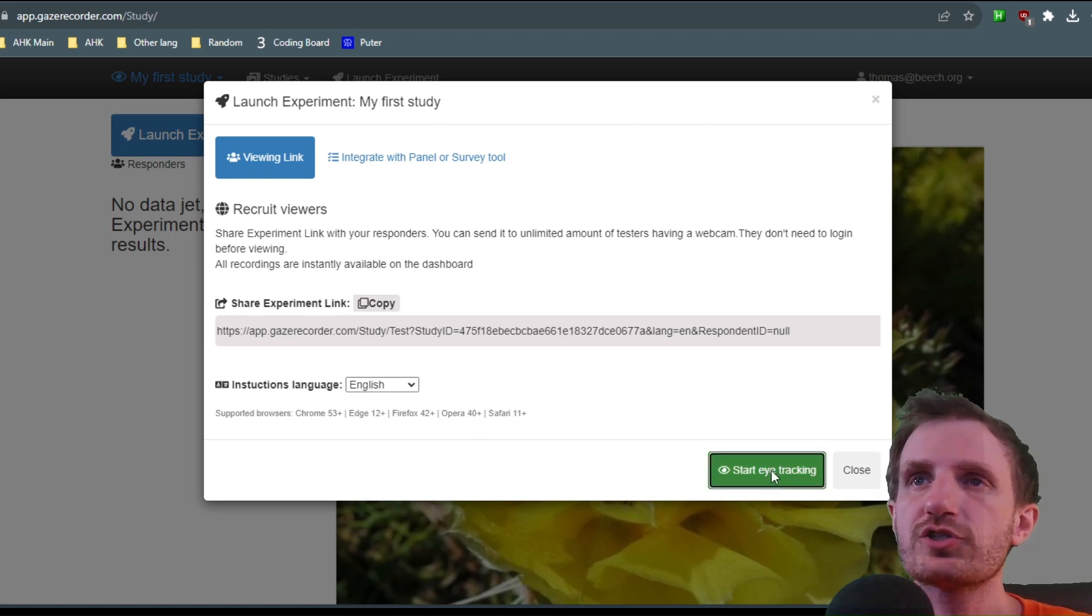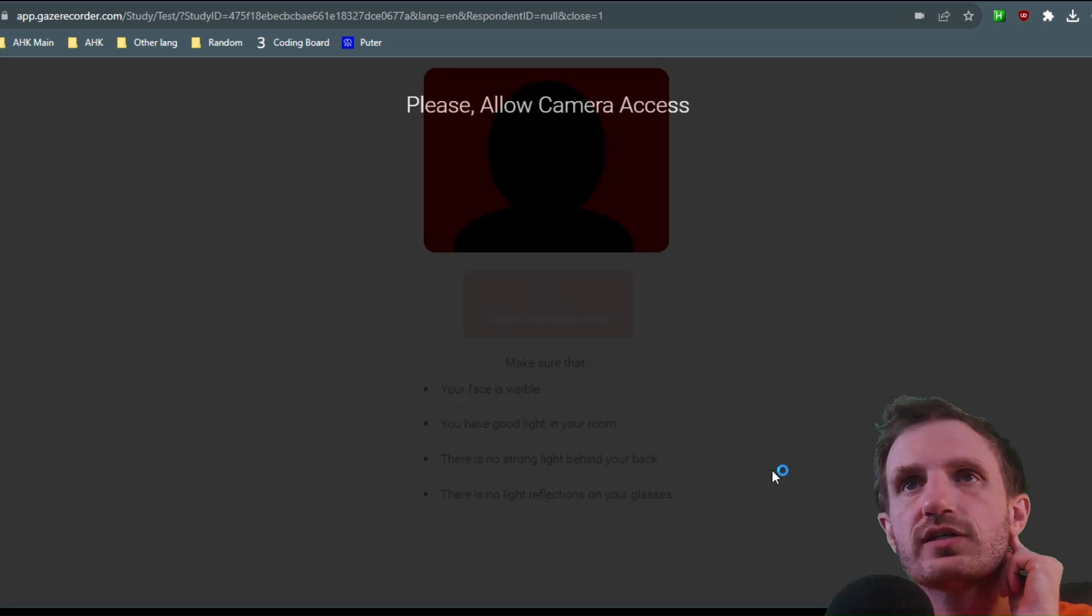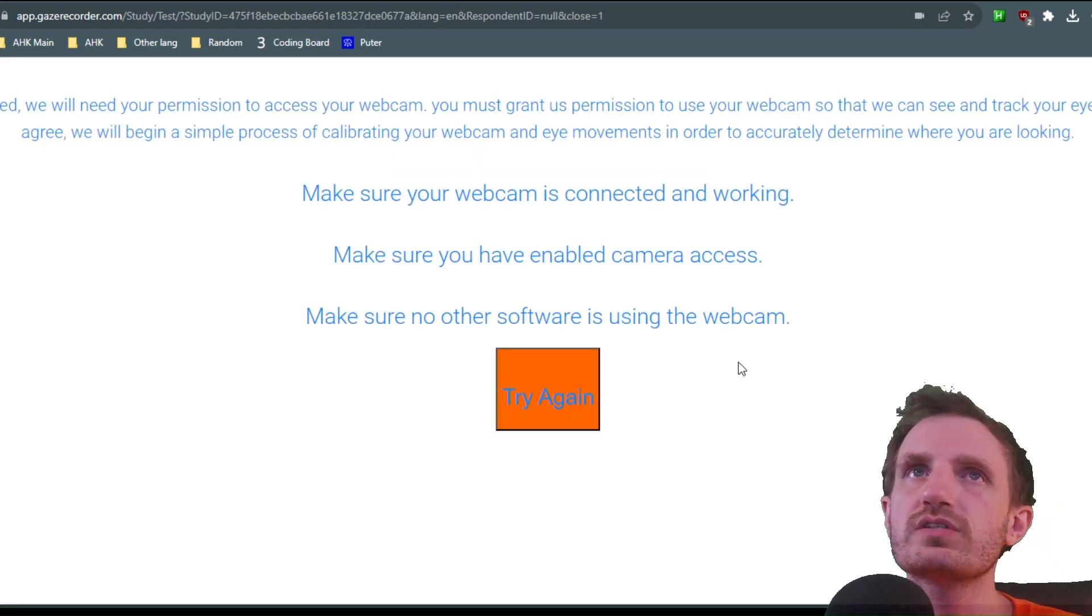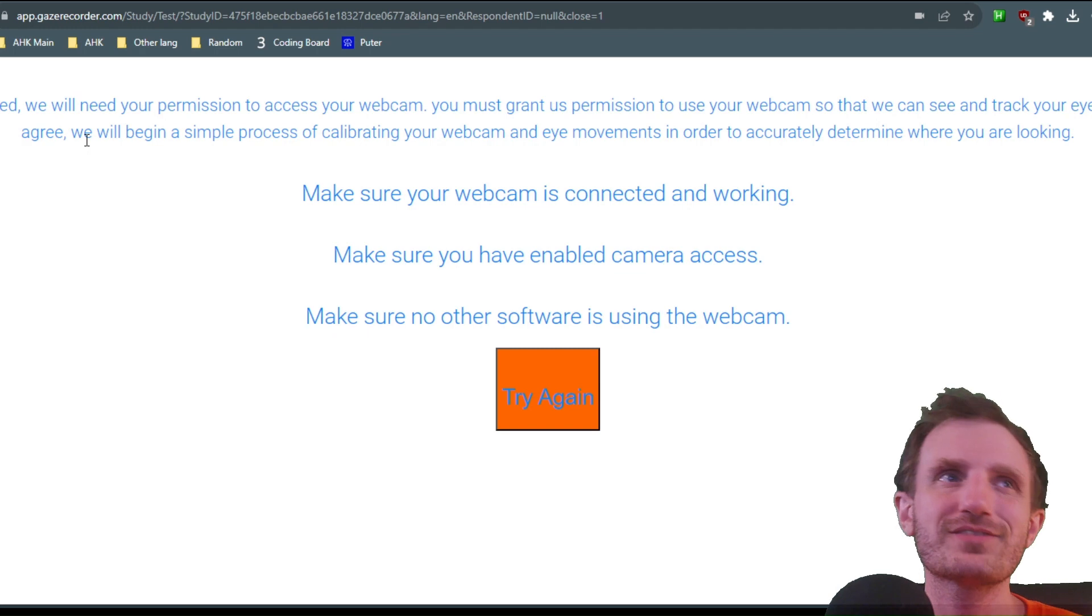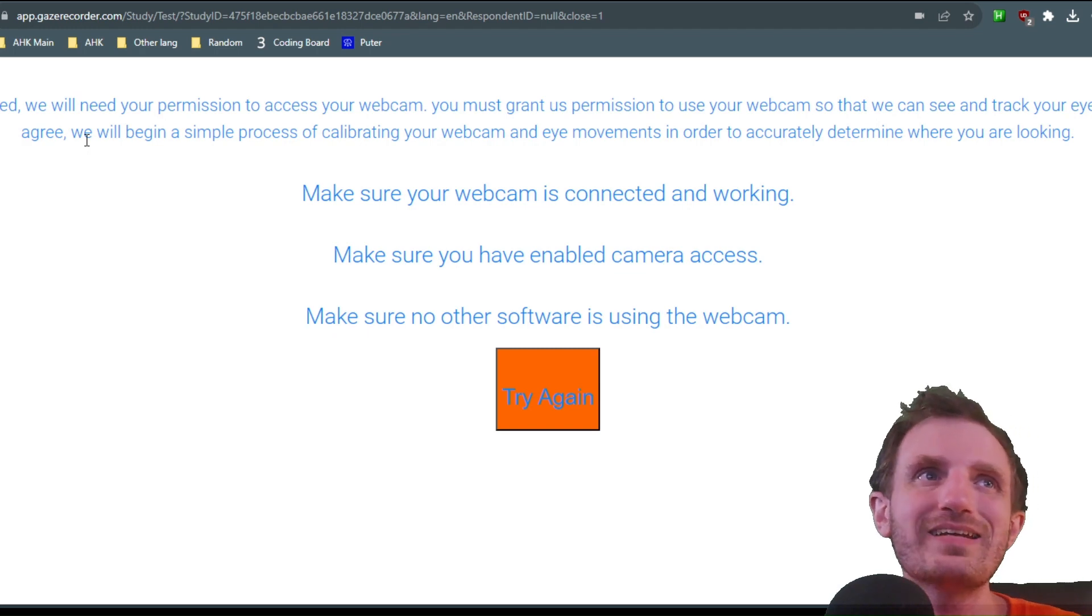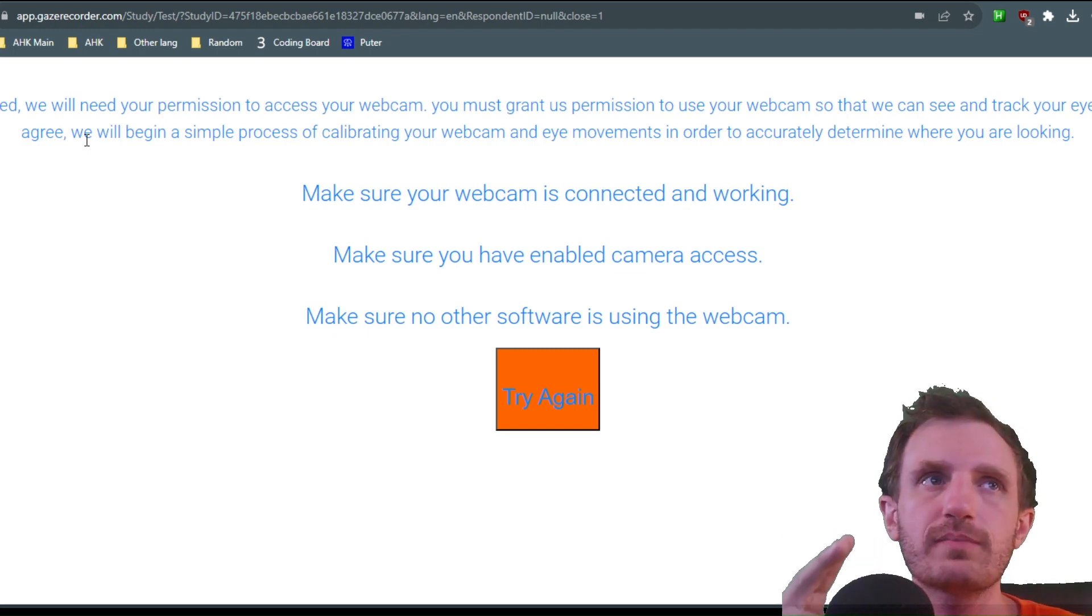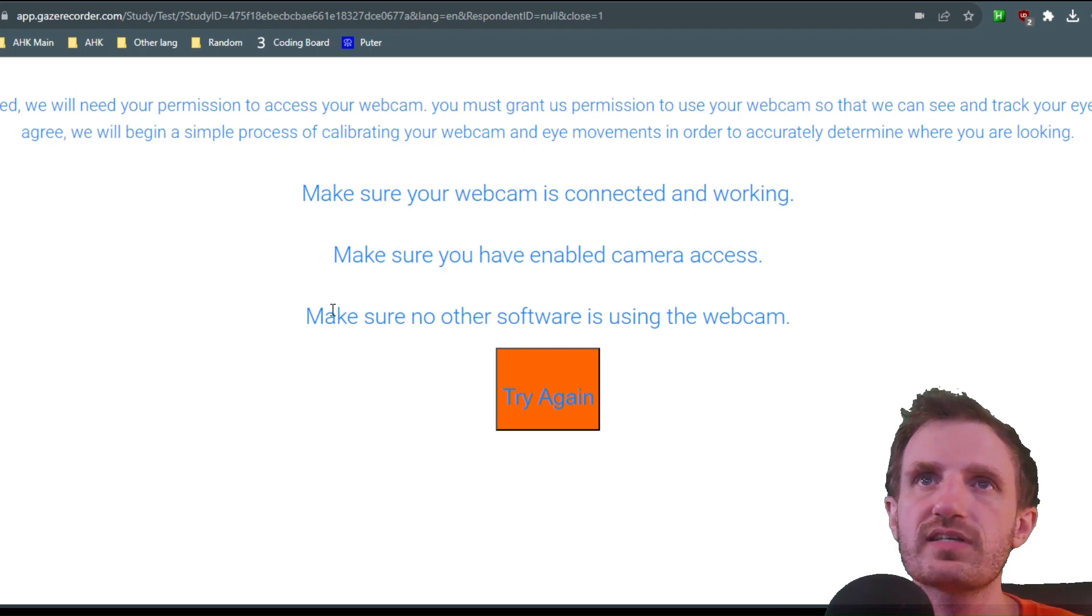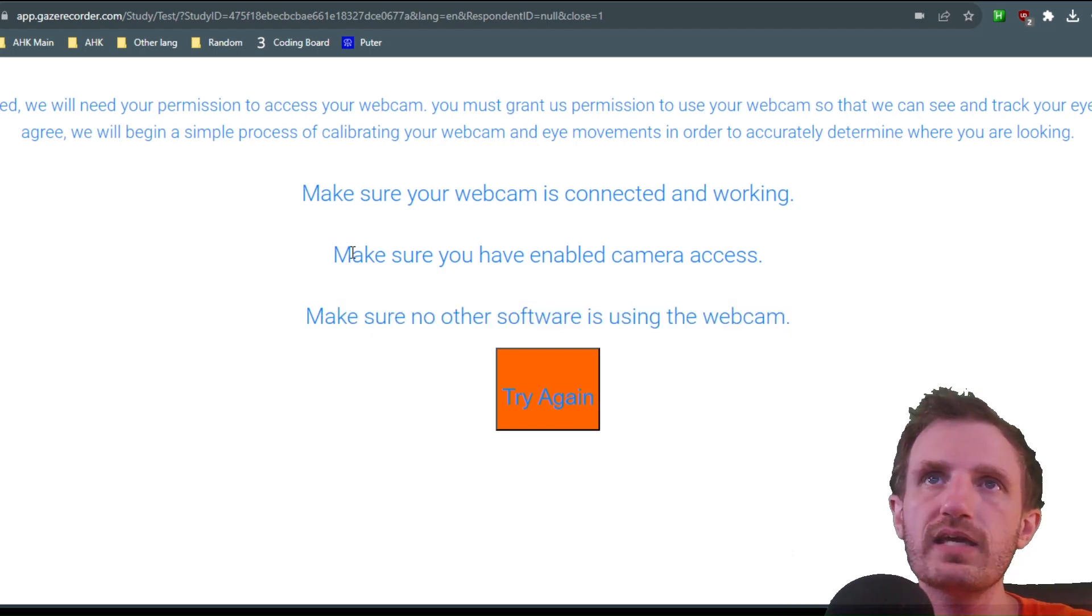So start eye tracking. It's then going to take you to this page that's going to want you to access your camera. Now obviously, as of right now, I am using my camera in my recording, so it can't access it because it's already being used. It even says right here, make sure no other software is using the webcam.